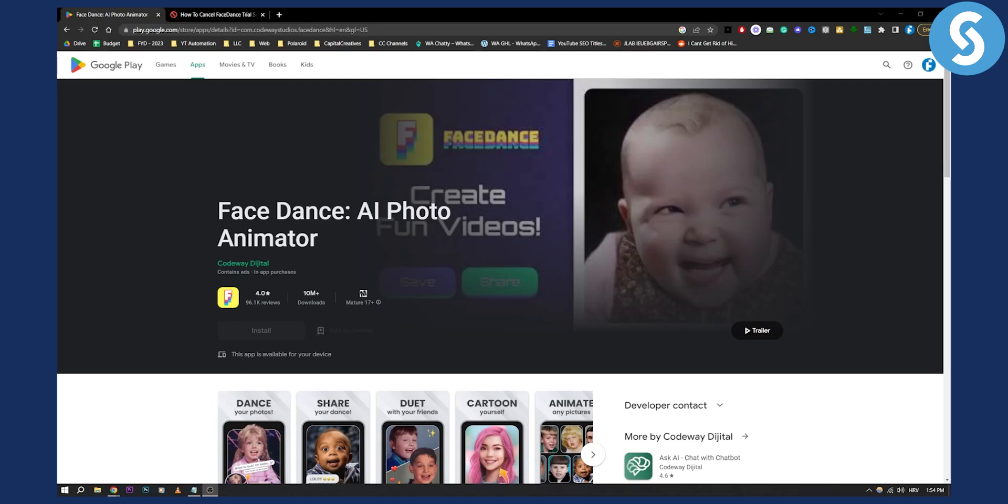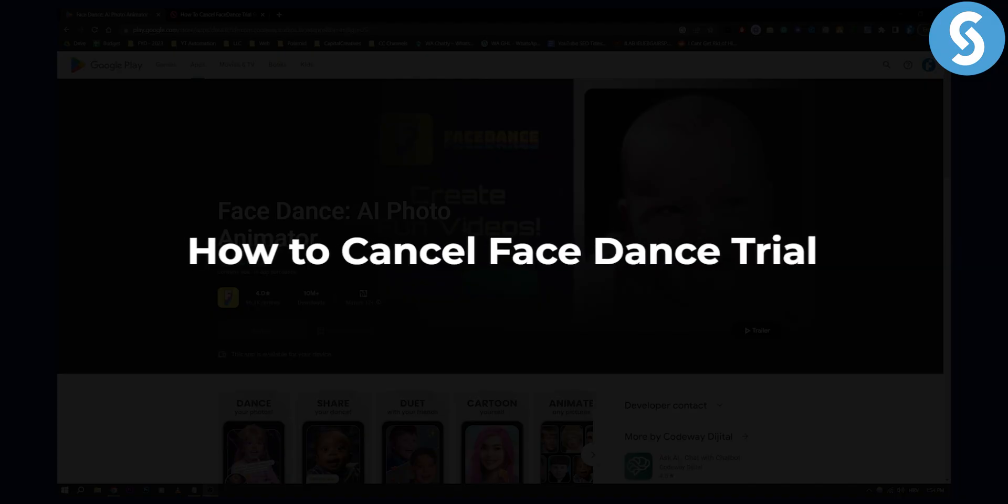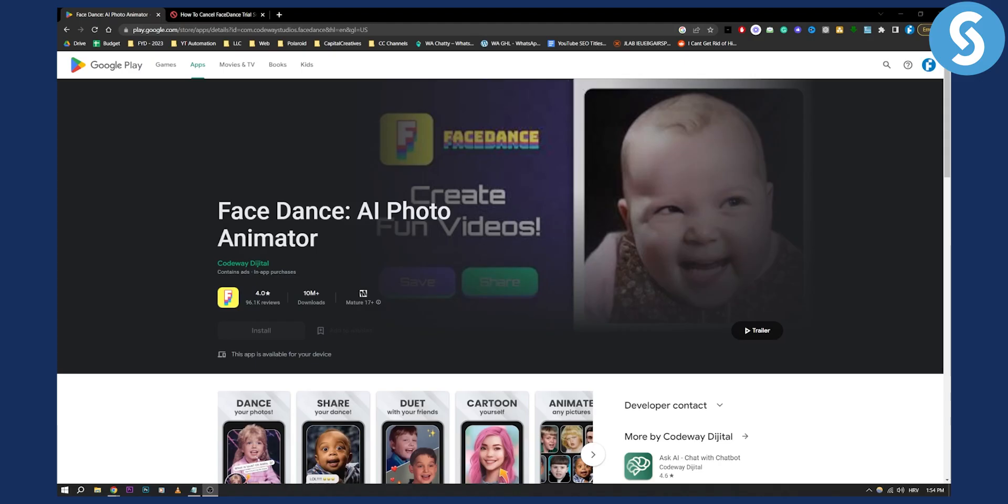Hello everyone, welcome to another video. Today I will show you how to cancel FaceDance trial or subscription. This is very simple.